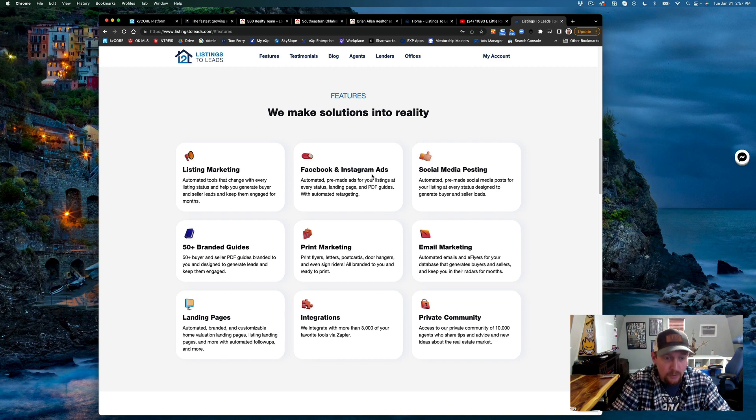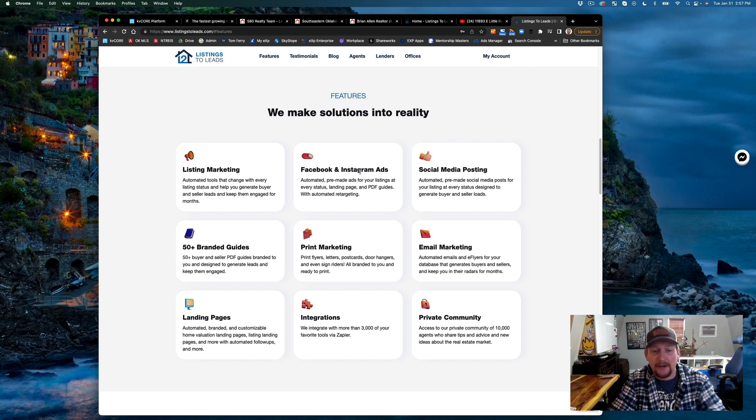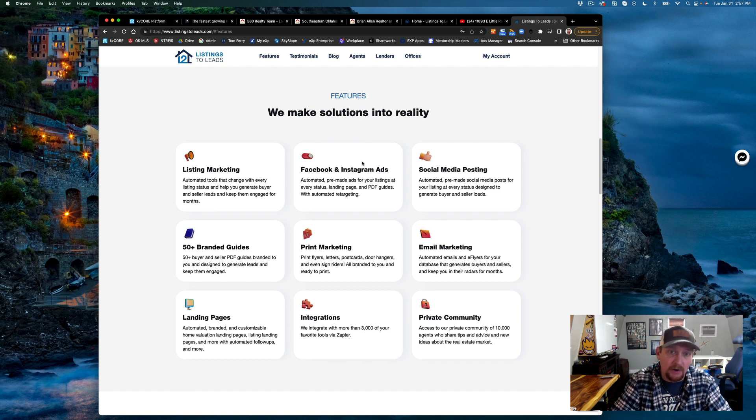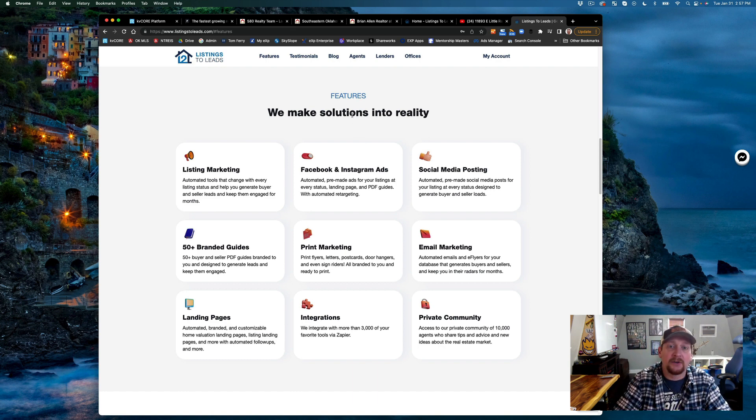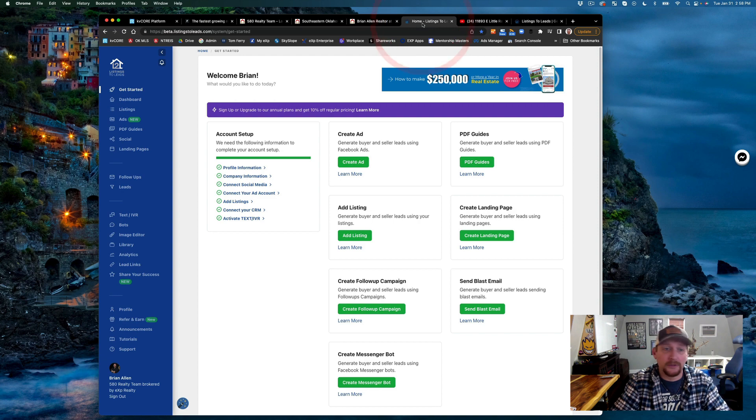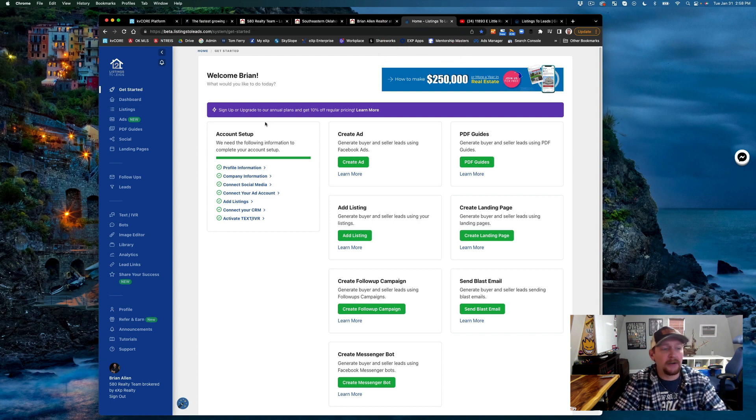This is all automated, I don't have to do anything, and I don't have to have an assistant doing it, which is even super cooler.